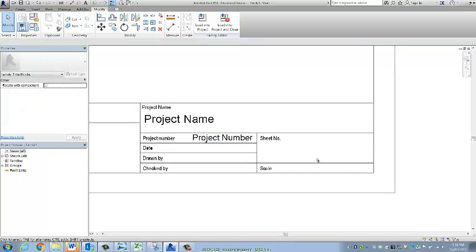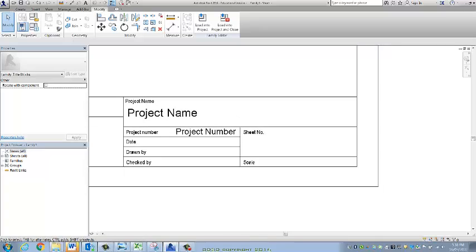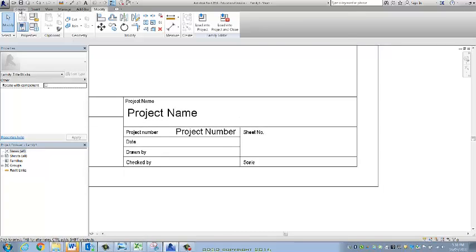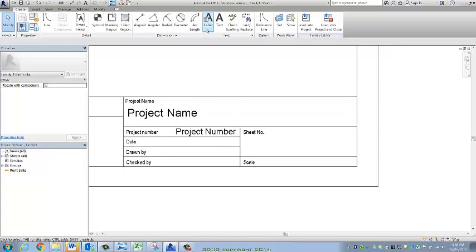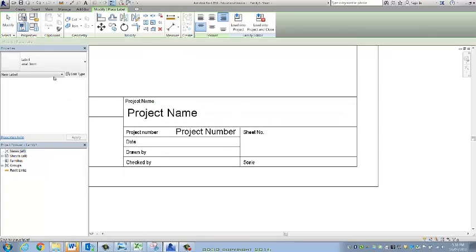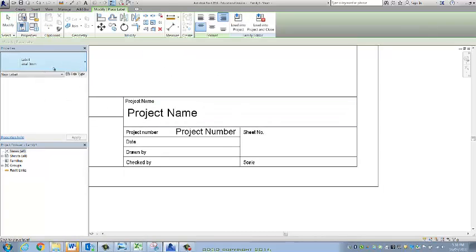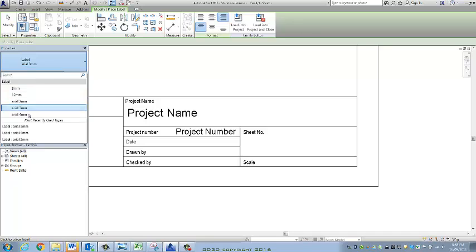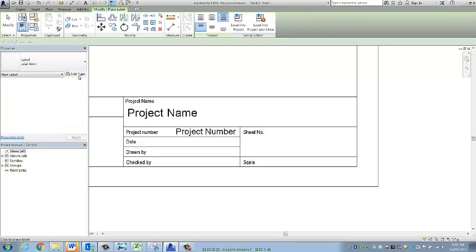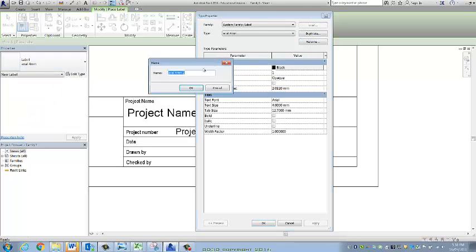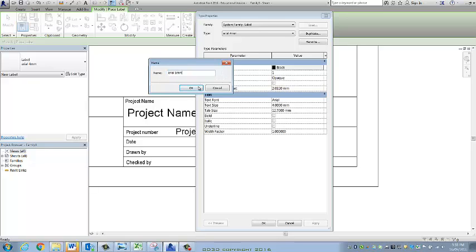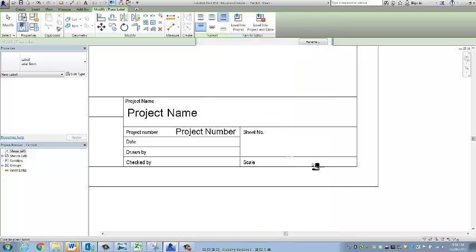Alright, I might show you the sheet number like I was talking about before. Create, label. I'll make this quite a large one, four millimeters. I might even need to go bigger actually. Edit, type, duplicate.